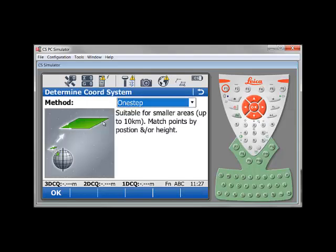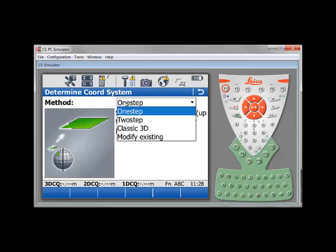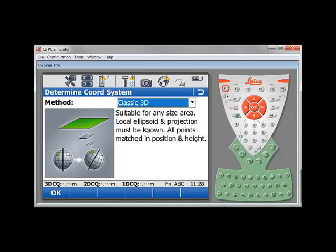The first thing you have to do is to select the proper method you want to use to compute your coordinate system. In our case, we will use a classic 3D method. Press OK.